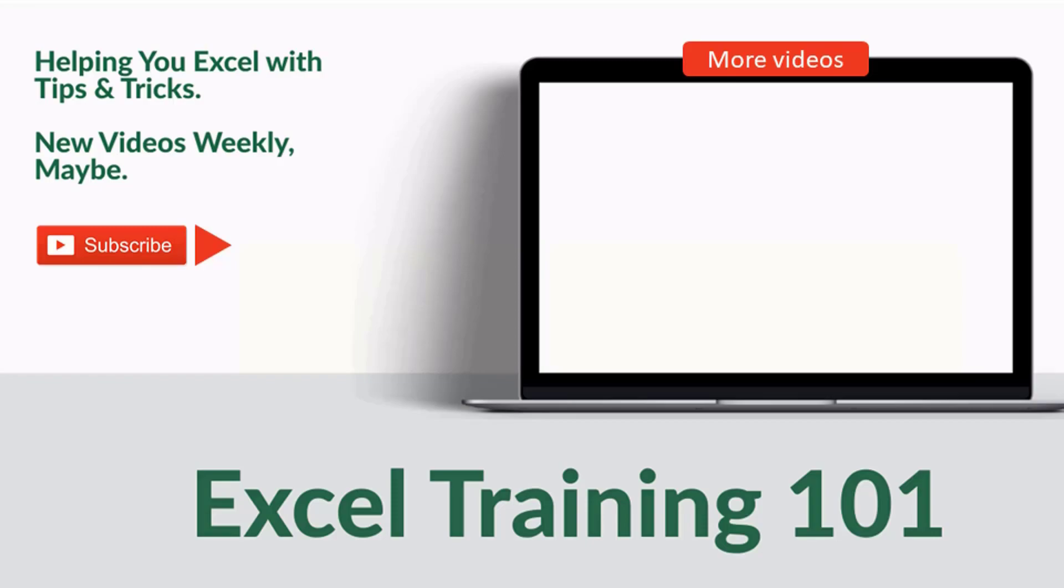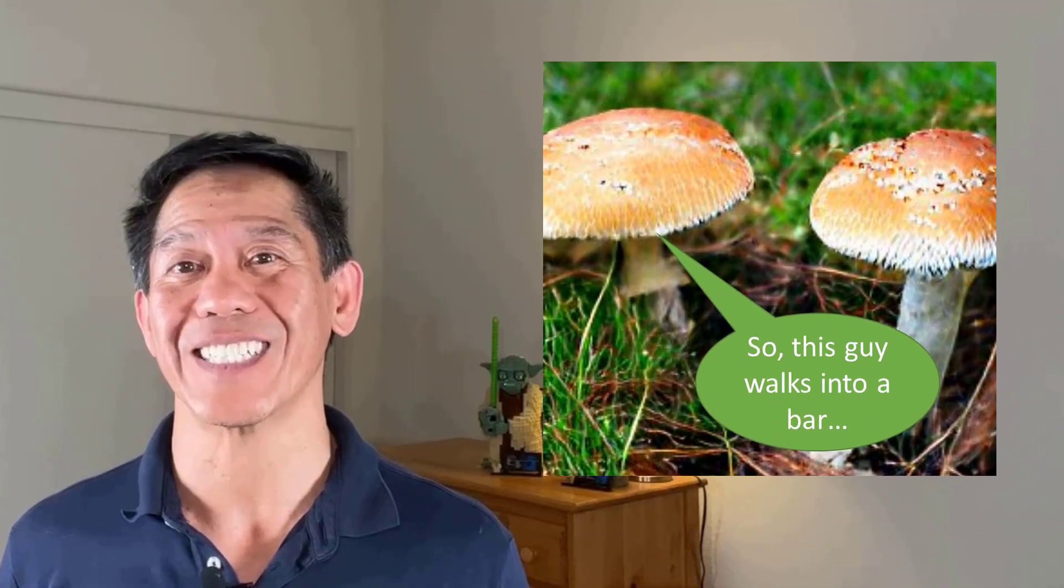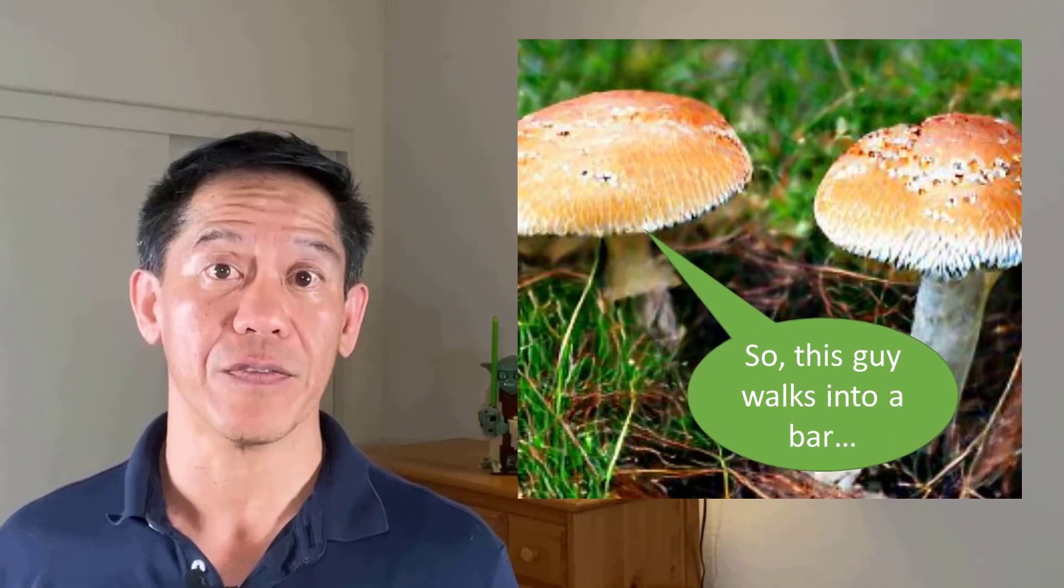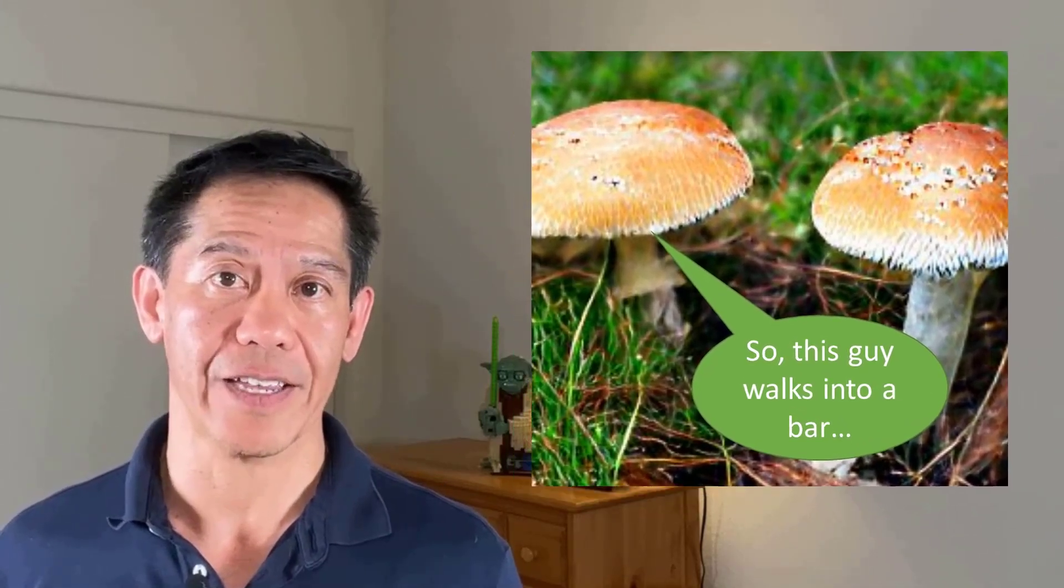Still here? What did the mushroom say to impress his date? I'm a fun guy.